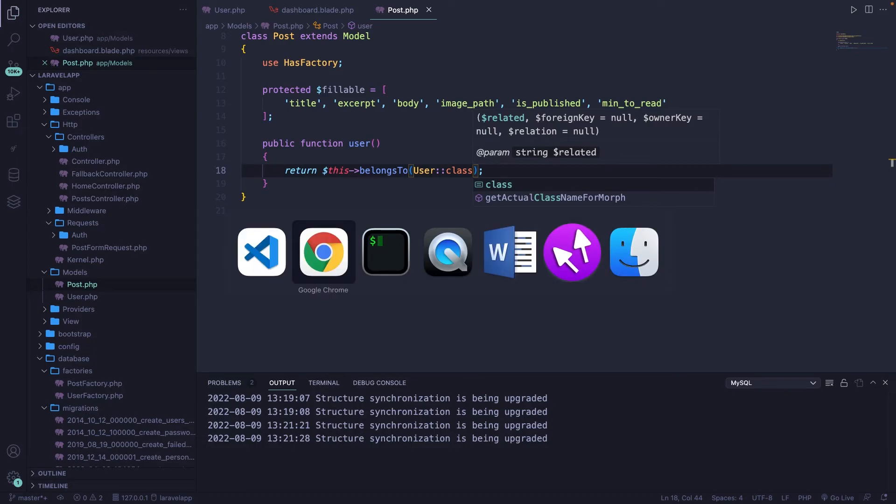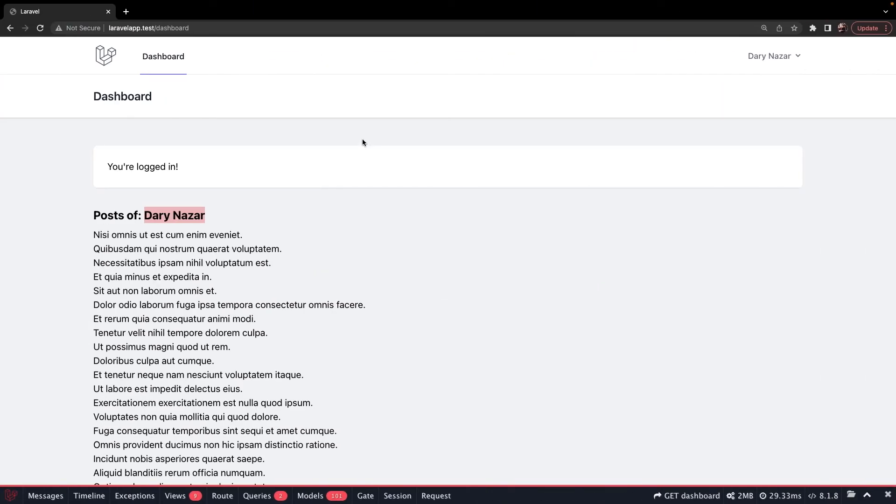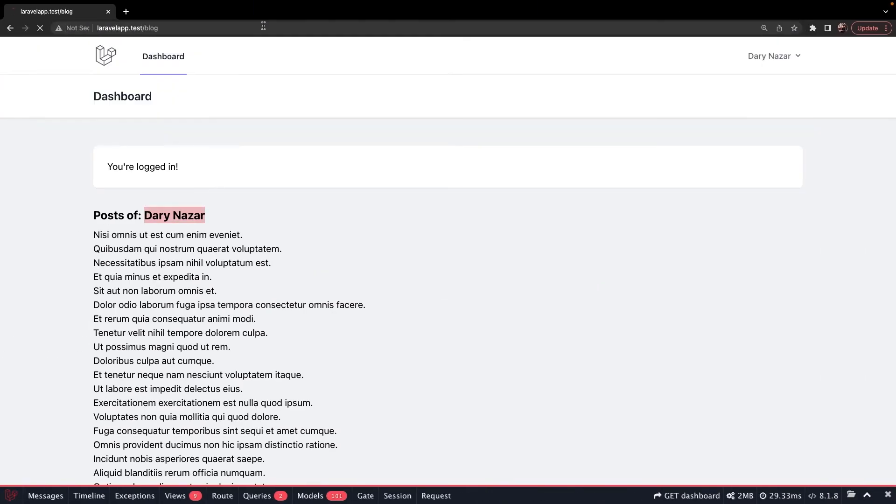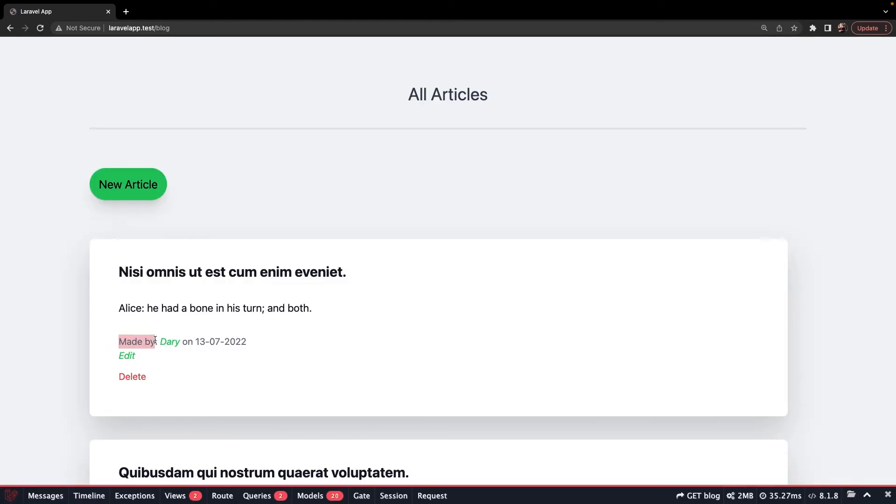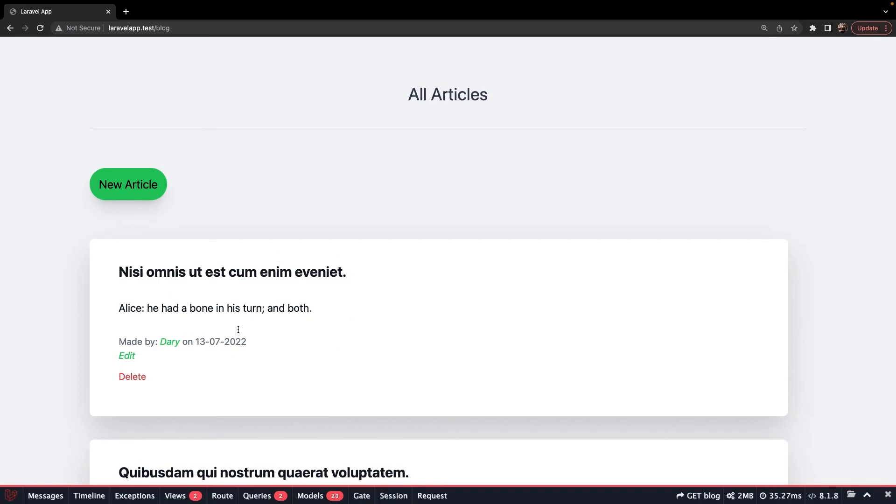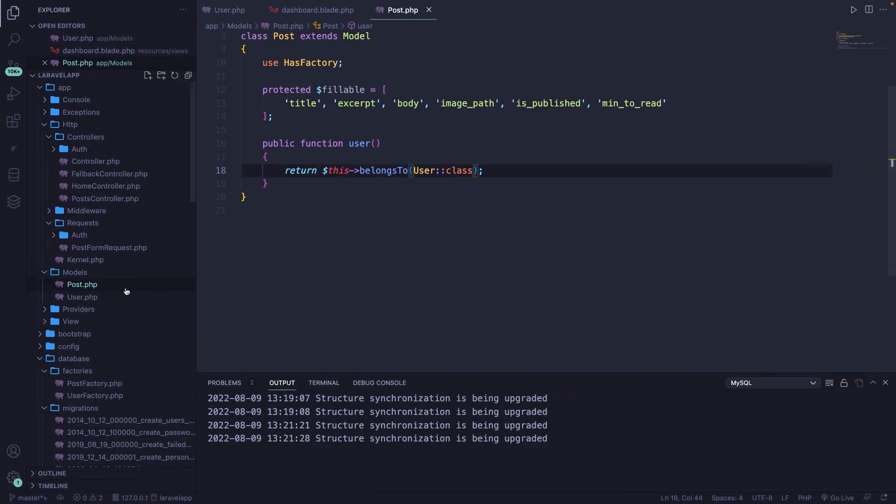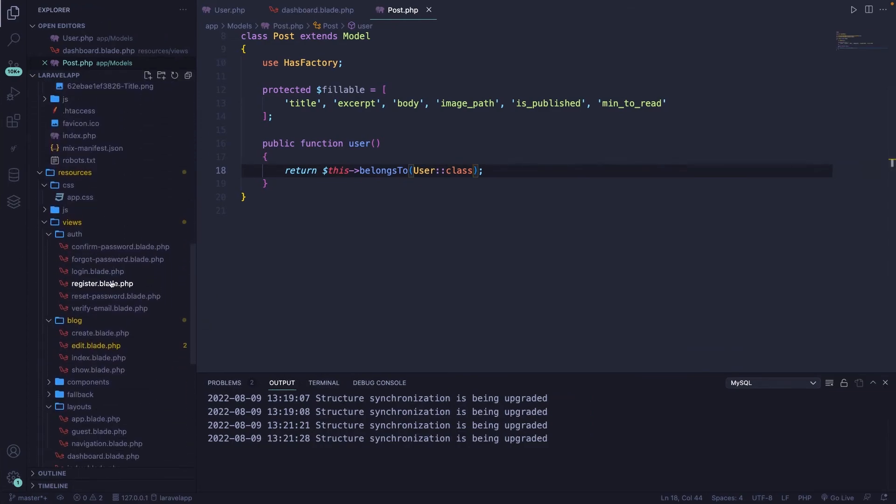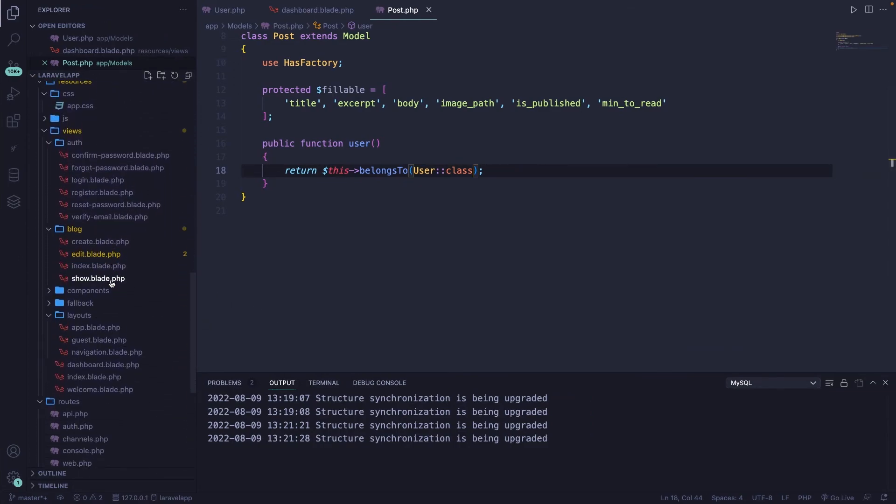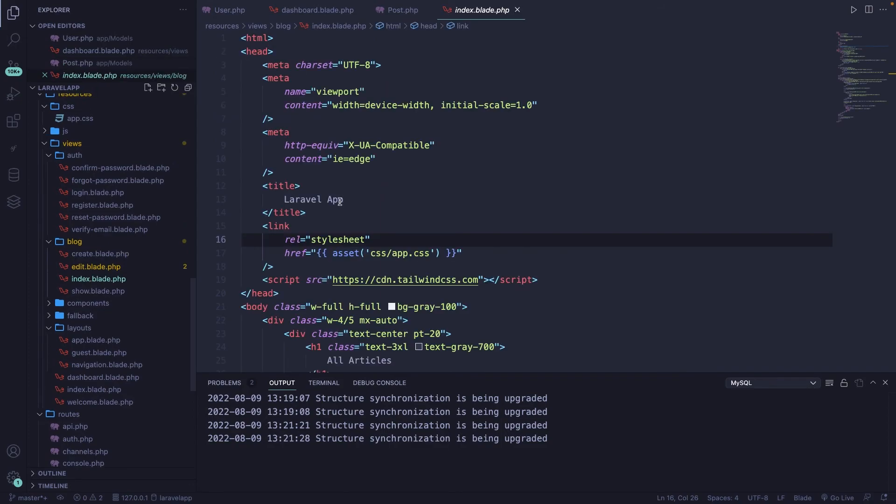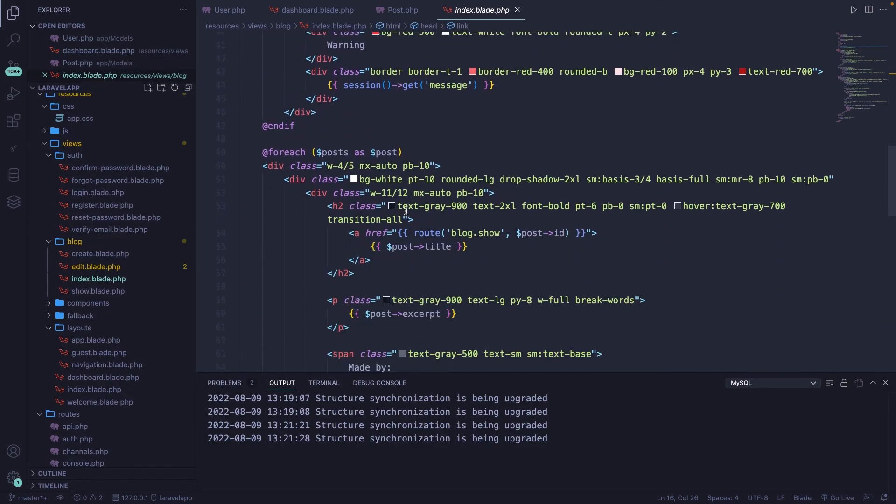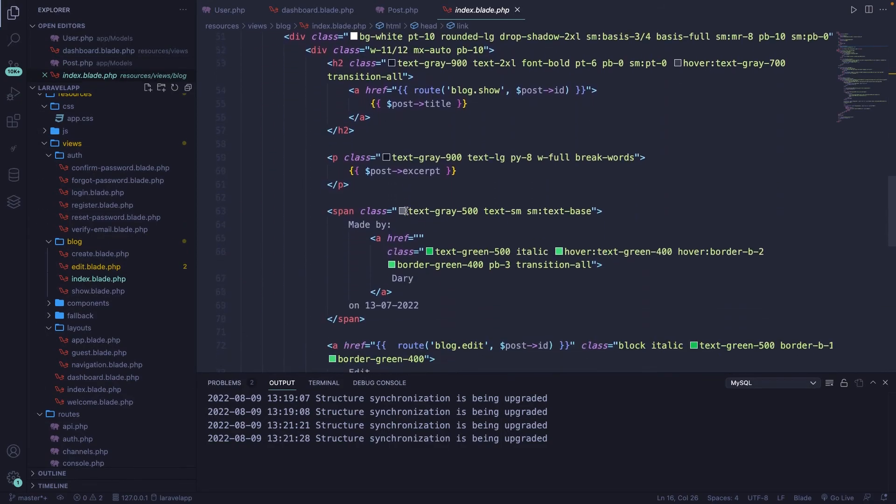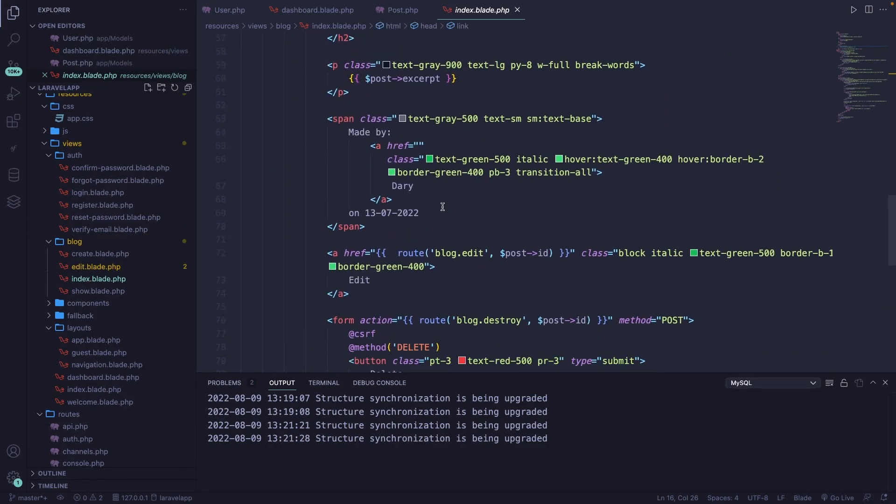If we save it, navigate back to Google Chrome, change our endpoint to forward slash blog. You'll see that we have this section right here, which is made by the username and on a specific date. Now at the moment, the name is static. But since we're accessing one single post right here, we should have access to one single username. Now this works in the same exact way as I showed you before. Let's navigate back to Visual Studio Code. Scroll down and open the index.blade.php file inside the blog folder.